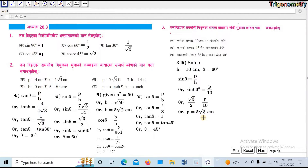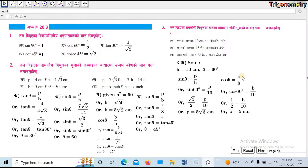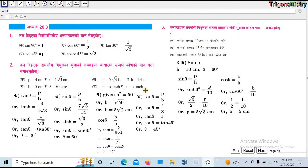The b value is the base. Using Pythagoras, cos theta is equal to b by x. Cos 60 is equal to b by 10. 1 by 2 is equal to b by 10, so b is equal to 5.